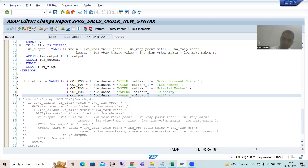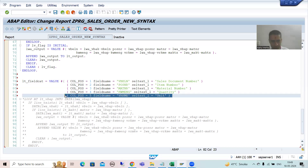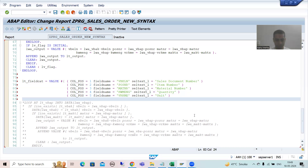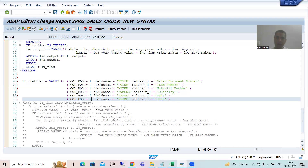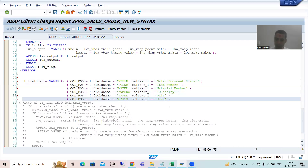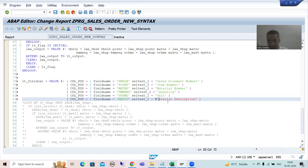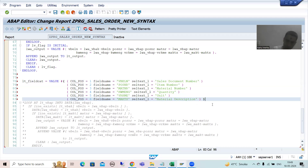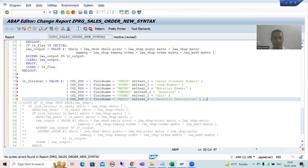For column 5, the field name is VRKME. Now I will go for the sixth column. Column position 6, and the field name is MAKTX — that is your material description. We should never use hard-coded text; we should use text symbols. I will close this, check the syntax, and activate. That is a very easy way to create the field catalog.